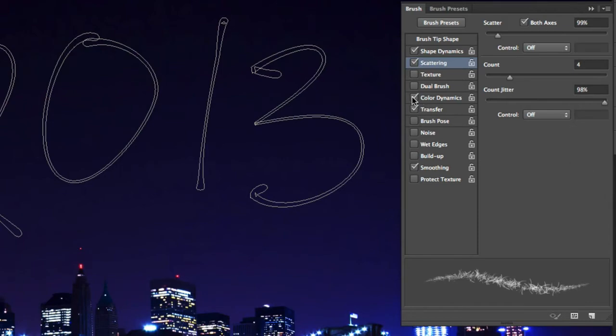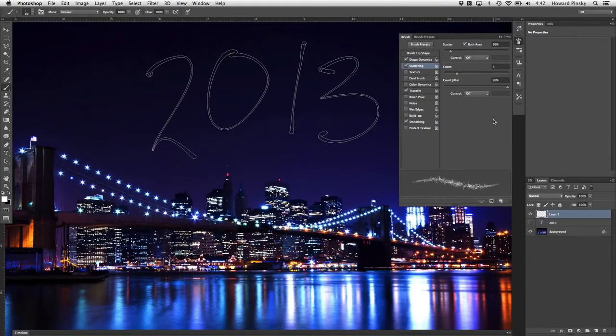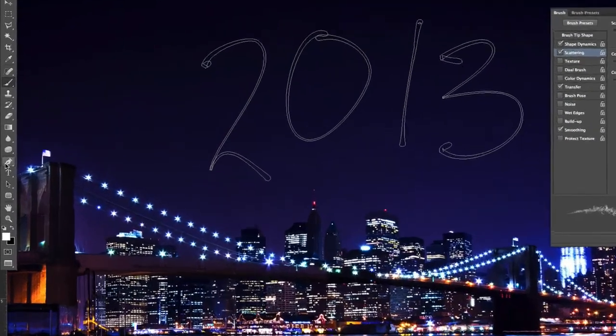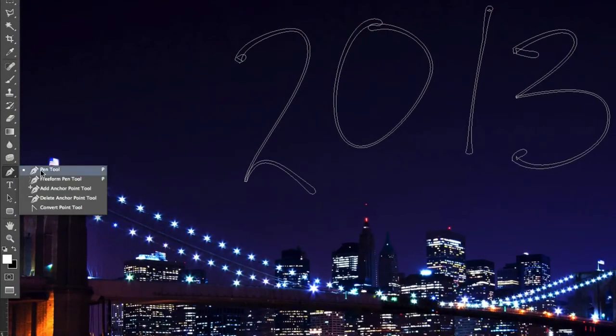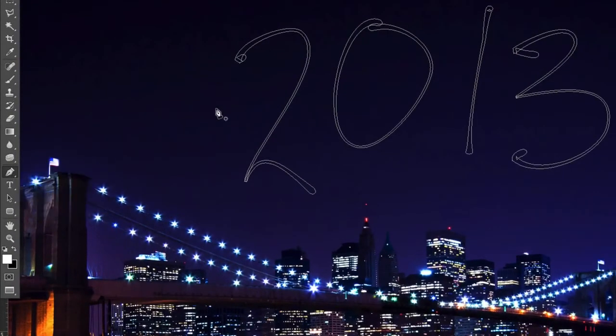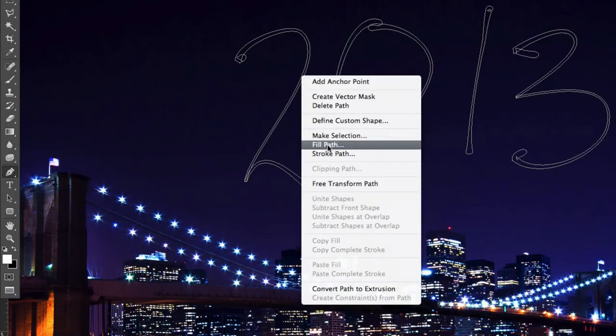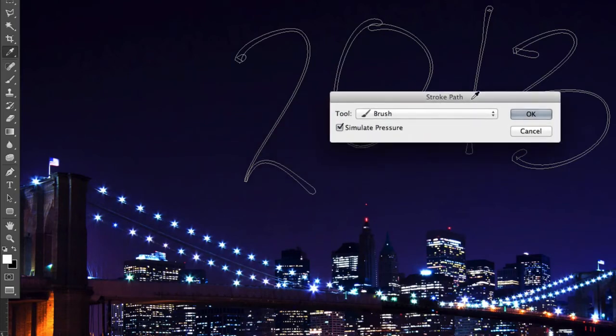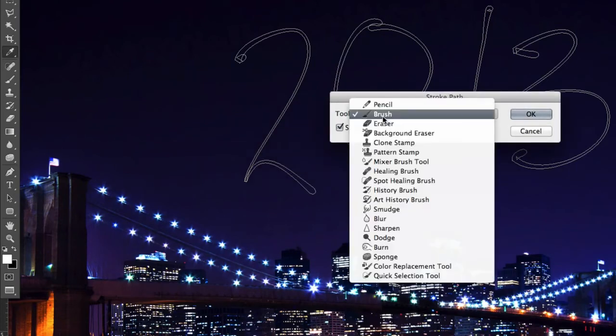Now we can apply the first brush stroke to our path. For the first stroke, you're going to want to grab your Pen tool from the toolbar and then right-click on the visible path and choose the Stroke Path option. When this window appears, make sure to select Brush from the drop-down and turn Simulate Pressure on.